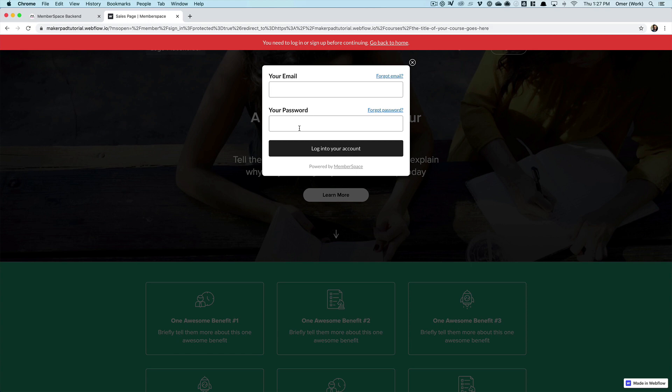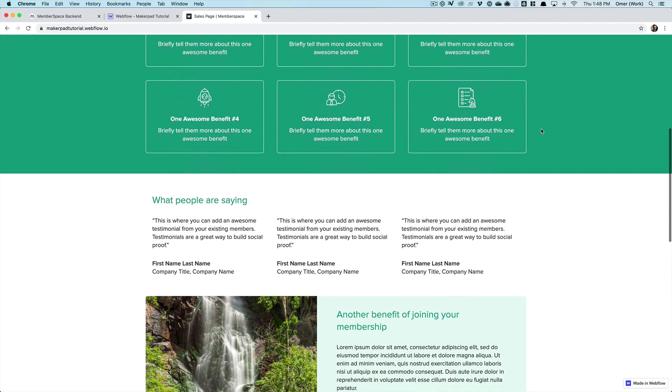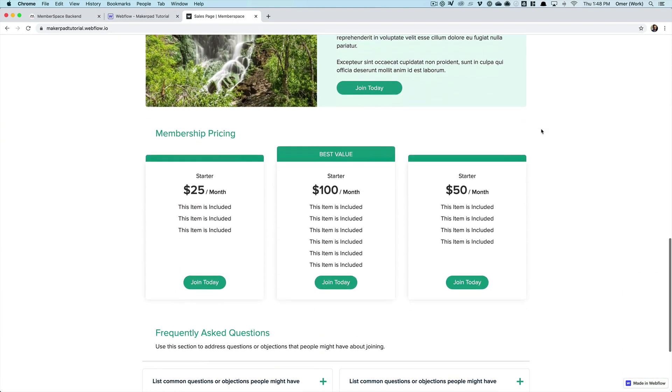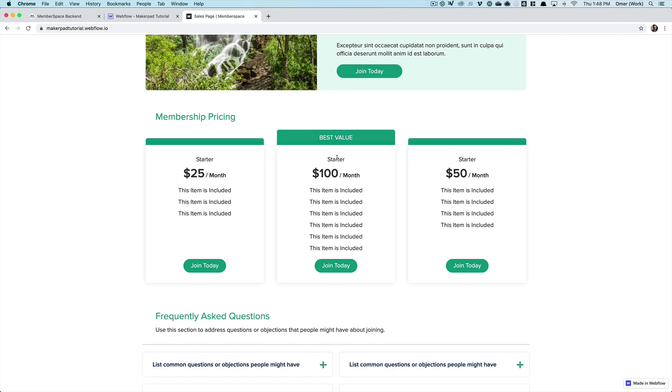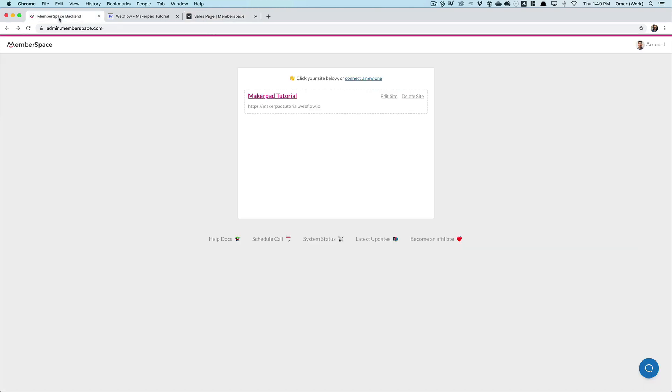And so the next thing we need to do is to create the plans in MemberSpace that our potential members are going to sign up for so they can get access. Going back to our home page, by default, we have these three plans here. But you don't have to set it up this way. You could just have one plan, a flat monthly rate for joining your membership. You could have two, offer your potential members a monthly option and an annual option. It's totally up to you. But I'm going to leave this as it is. And let me just show you how we get that set up.